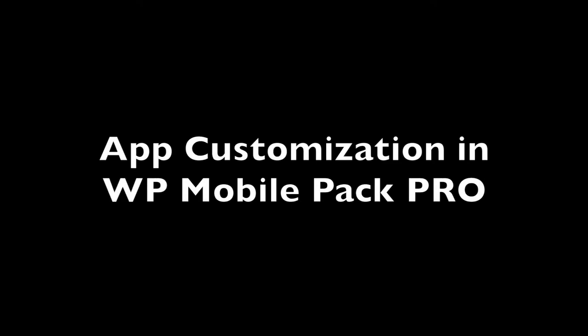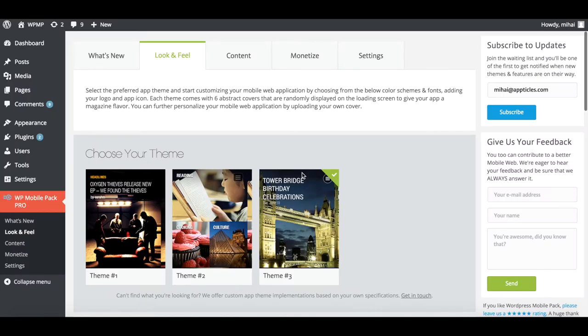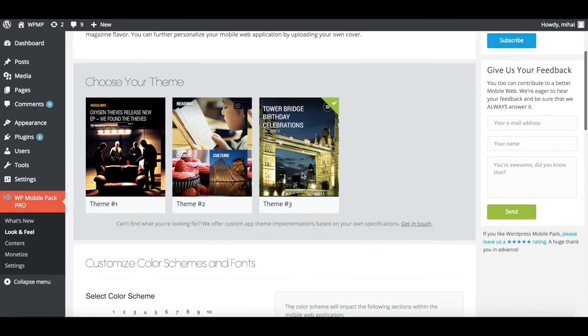What's up everyone! This is Mihaly from the WordPress Mobile Pack Pro development team. In this video, in our introductory series, I will show you everything you need to know to tailor your app's look and feel to your own taste.